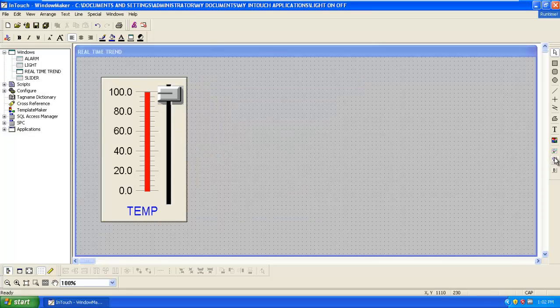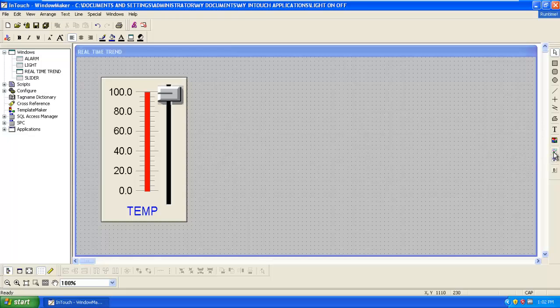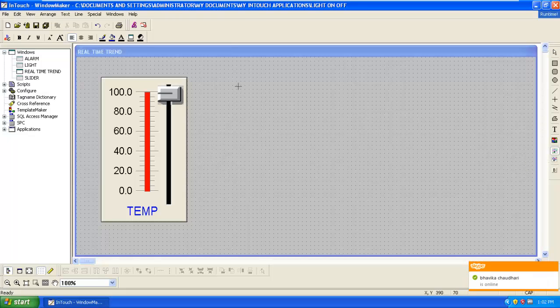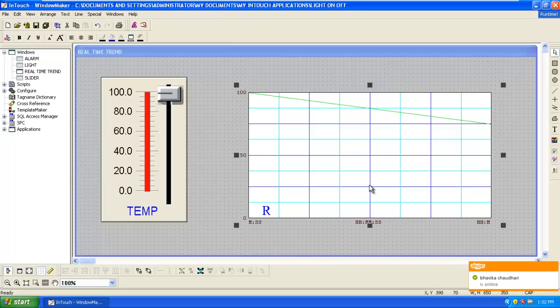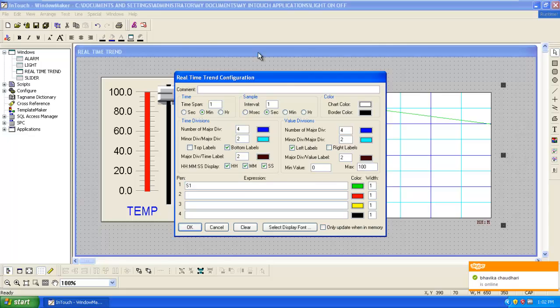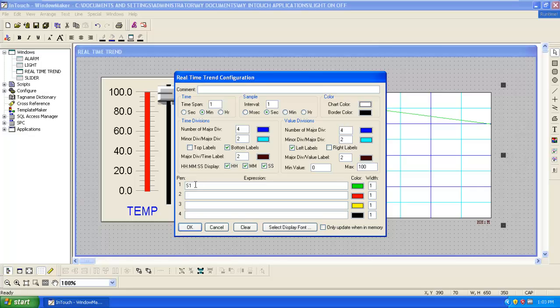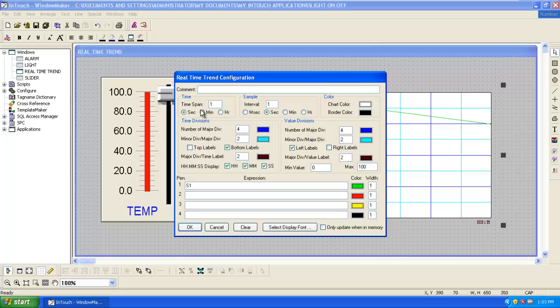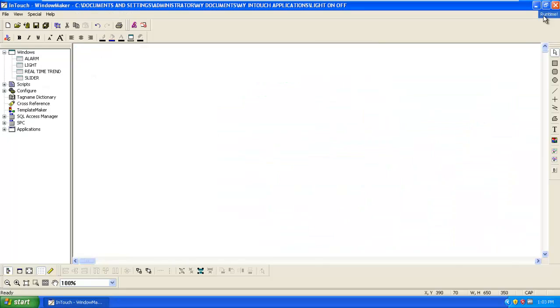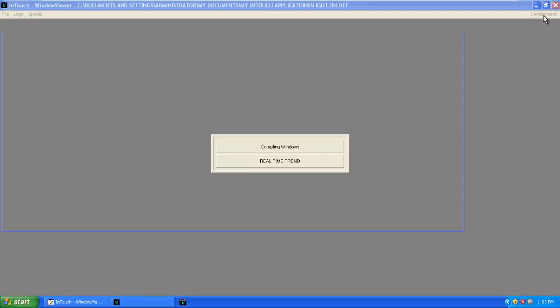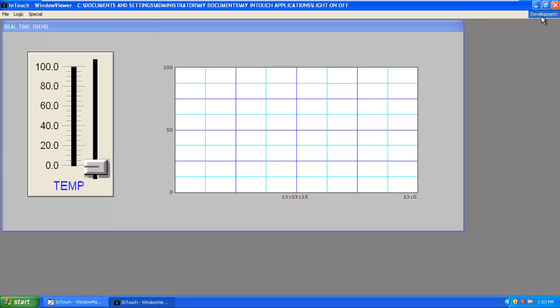Take the slider, now taking the slider as S1, the label that is temperature. Now we will take a real time trend. Double click on the graph, here you have to insert the pane. There is one S1 that is our temperature.